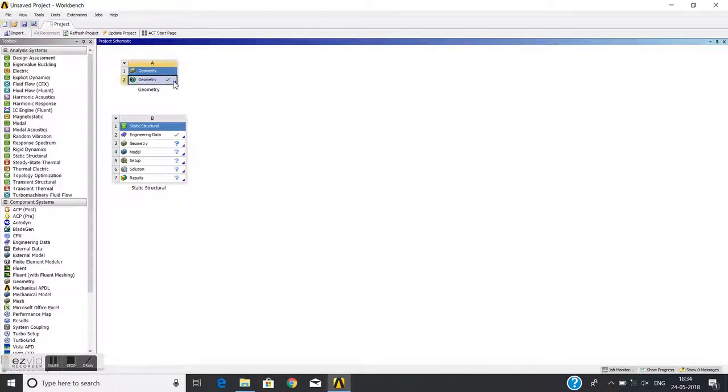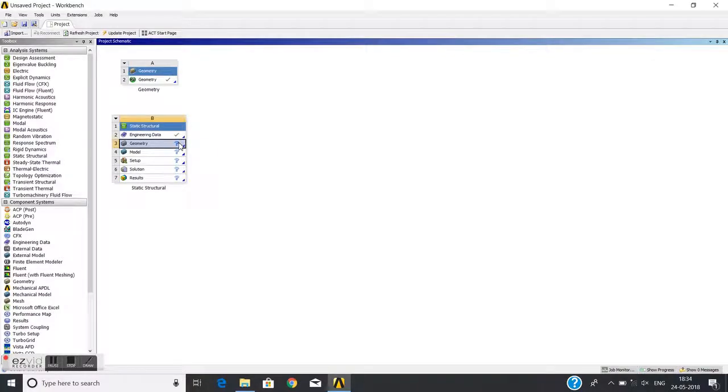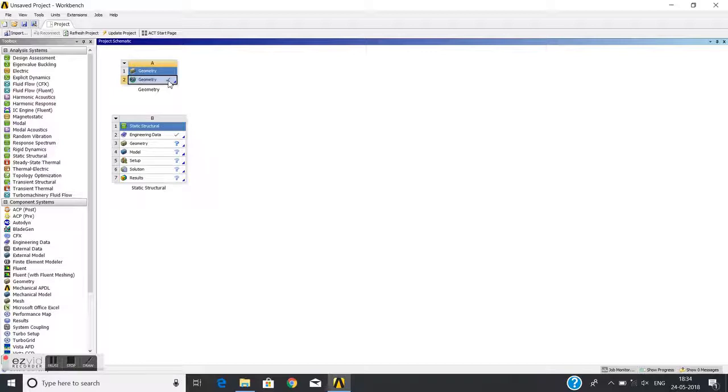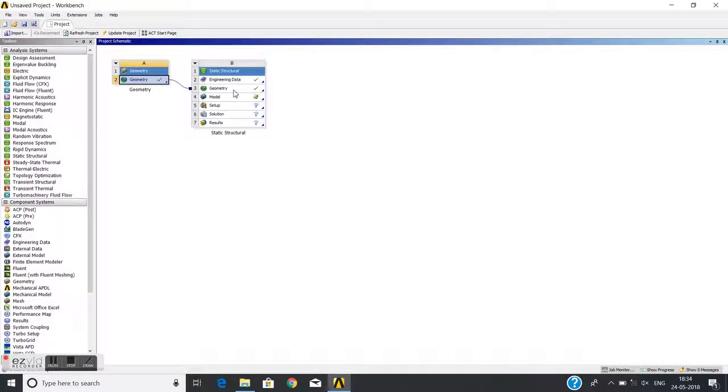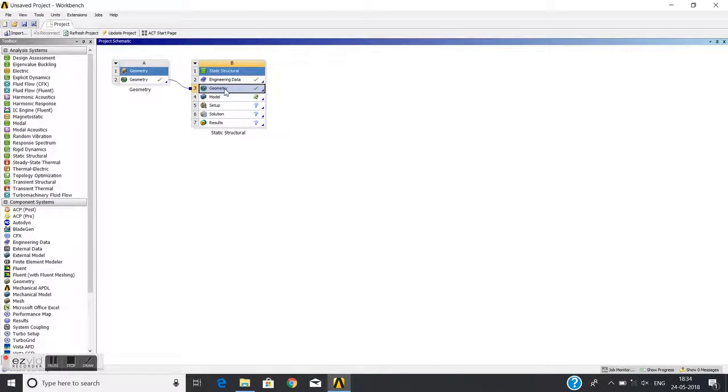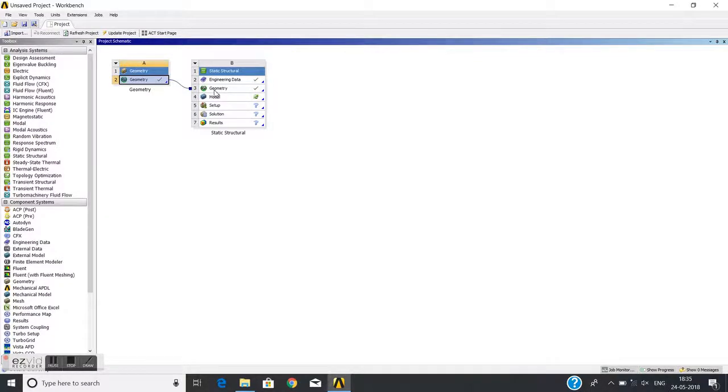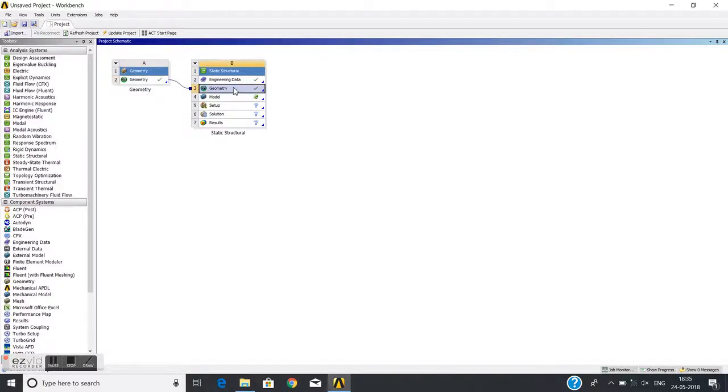Now I am going to link this geometry with the static structural analysis geometry. For that, I will click on geometry, keep the mouse button pressed, and drop it on the second geometry. Now this geometry is the same as that one. Both are sharing the same geometry, but we can't edit here. If you want to edit geometry, you need to go here and open it, then it will automatically reflect here.